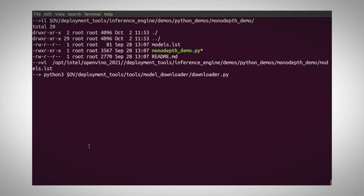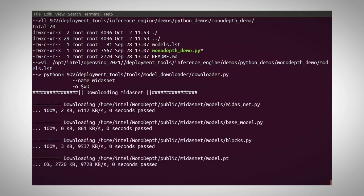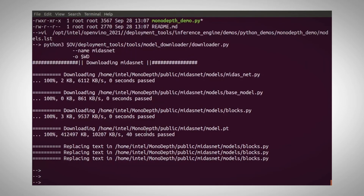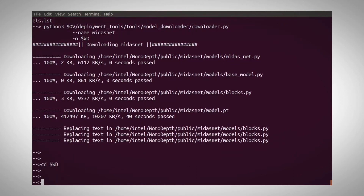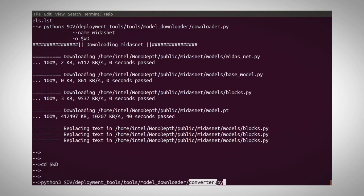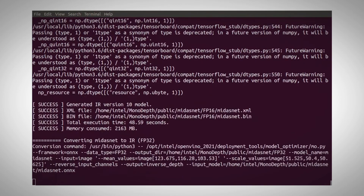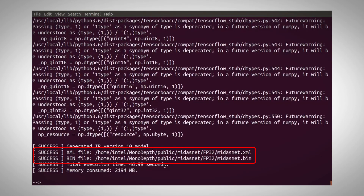Let's use the model downloader to download MidasNet. The output directory is my working directory, and I have the MidasNet PyTorch model — it is a pretty heavy model. Now let's convert the model from PyTorch to ONNX and then to IR using the converter. I now have the model in ONNX and in IR format, and we are all set to run the demo.